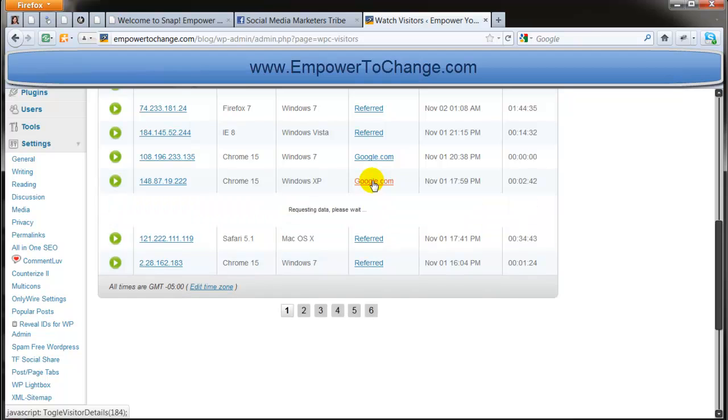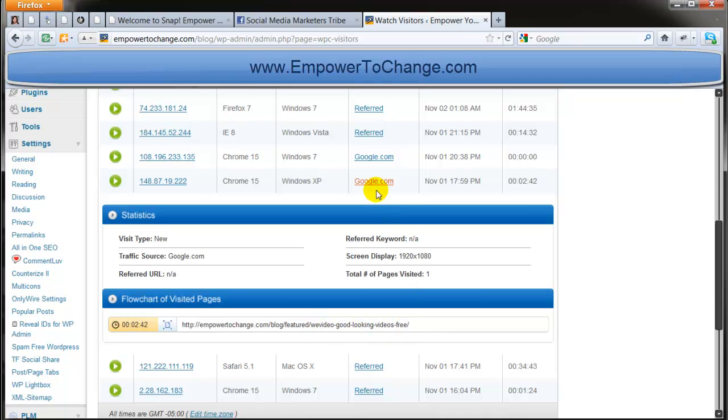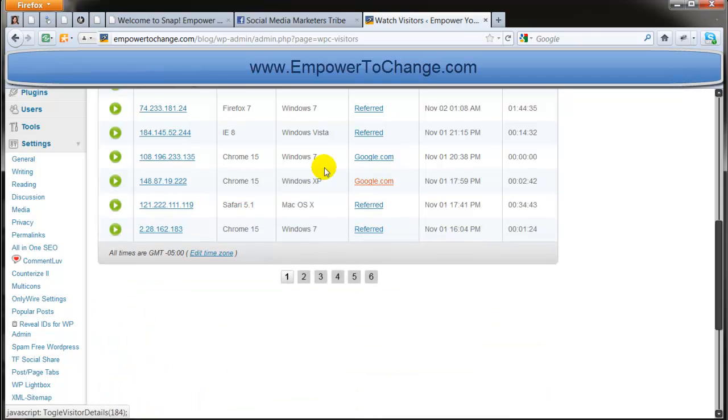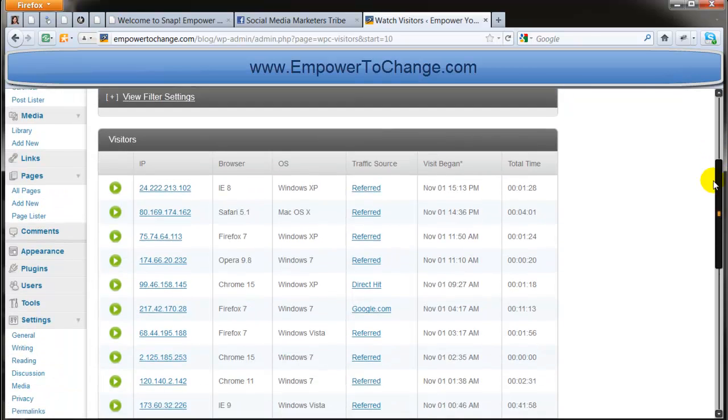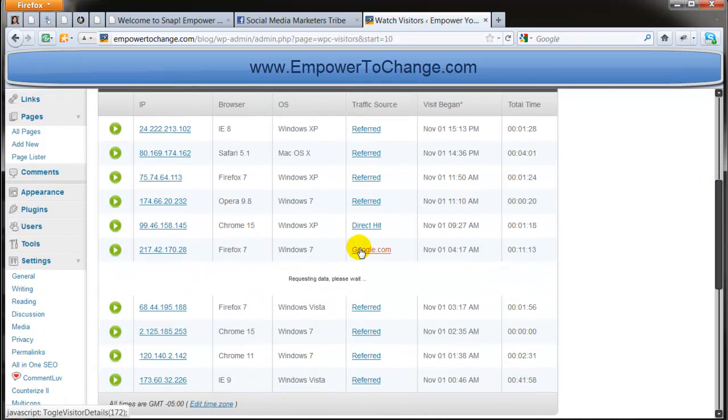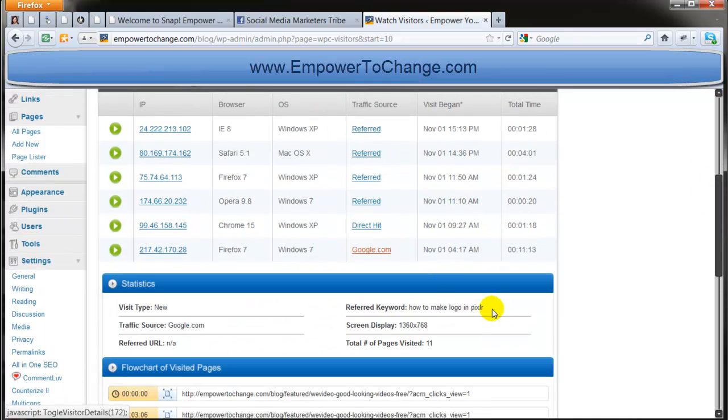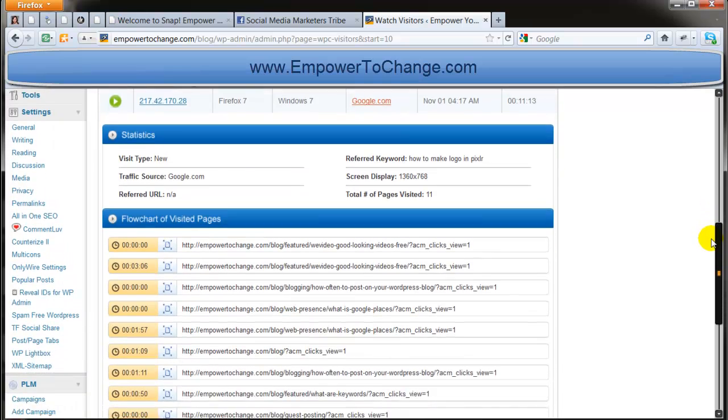And this one here, this one didn't show the keyword for some reason, but arrived to the same WeVideo review also. And it tells you the browser they're using, the version of Windows they're using, etc. Let's see other Googles. I want to show you some of the Googles. Here's another keyword, how to make a logo in Pixlr. And this is very popular.